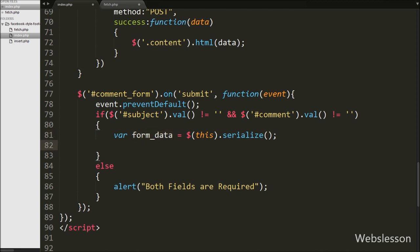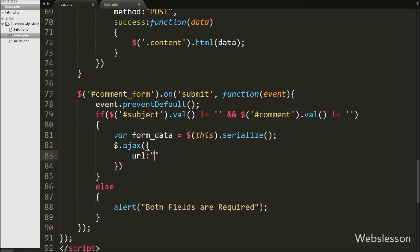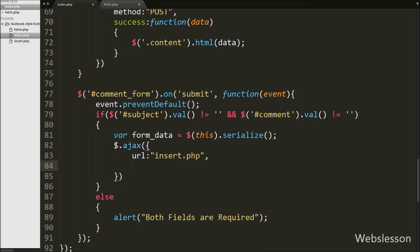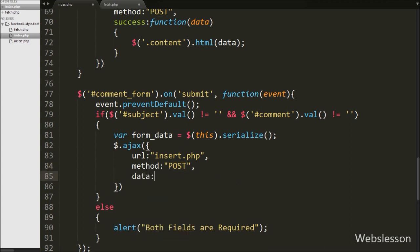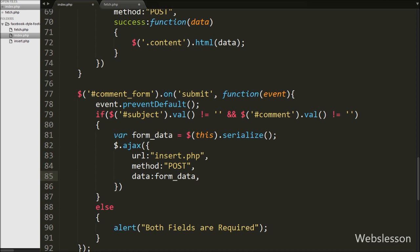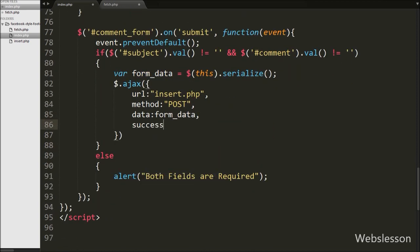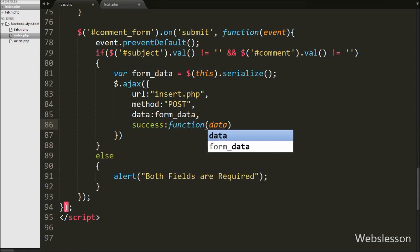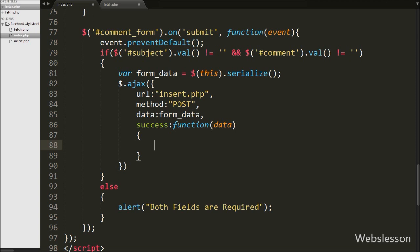After this we write an Ajax method with the URL option set to insert.php — we send the request to insert.php. The method option is set to POST and the data option is set to formData, which is the data we want to send to the server. In the success callback function, if the request completes successfully, we reset the form fields by writing $('form#comment_form')[0].reset() — this method resets all form fields.